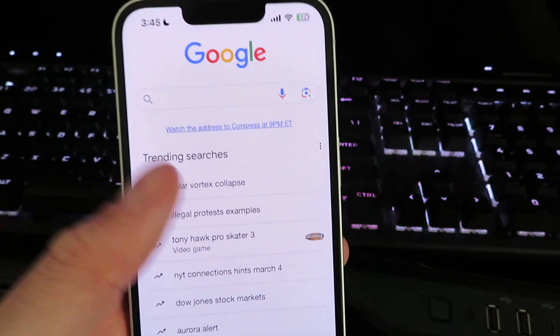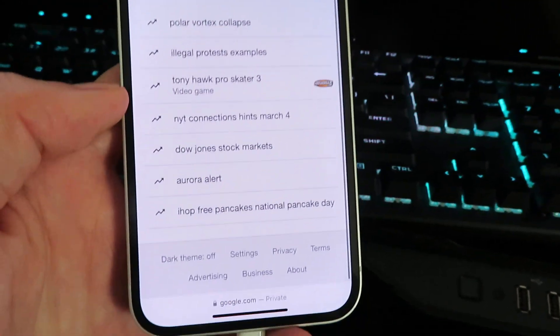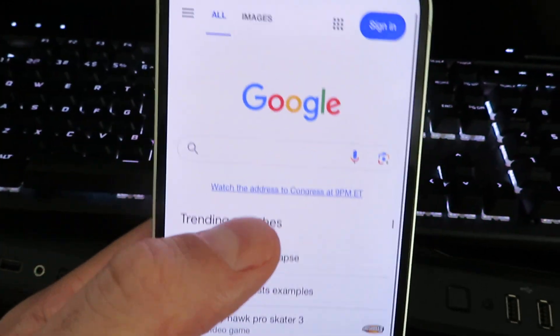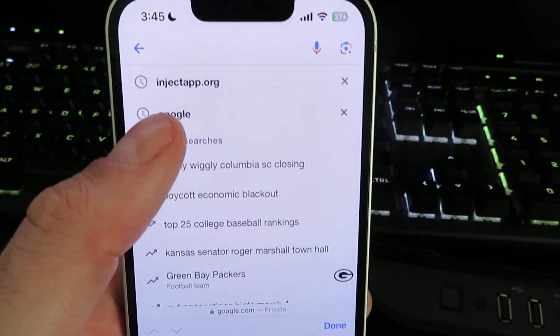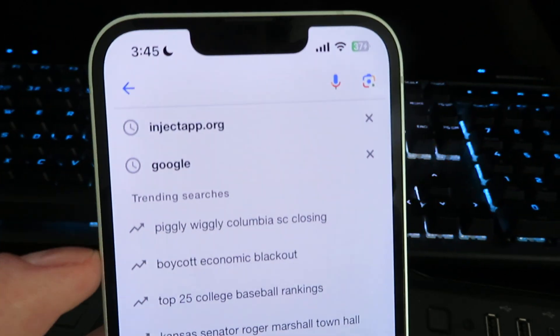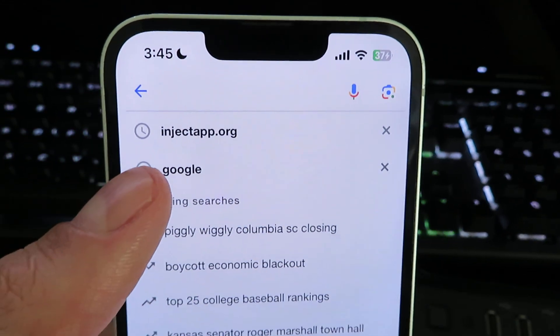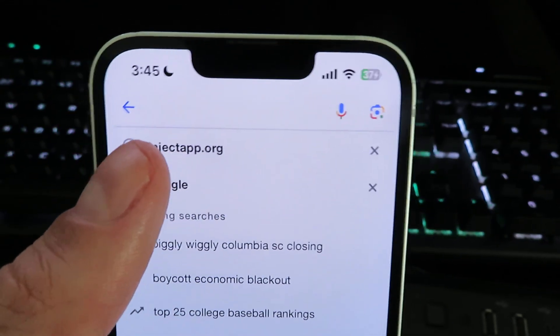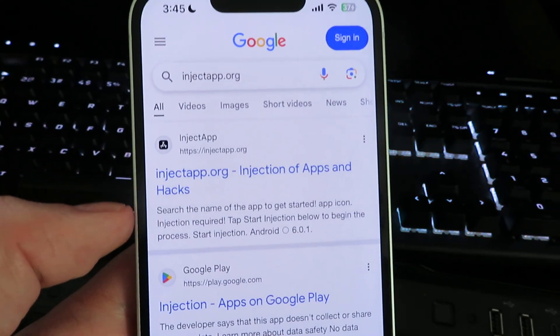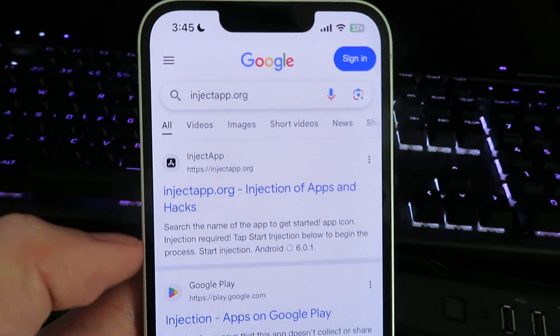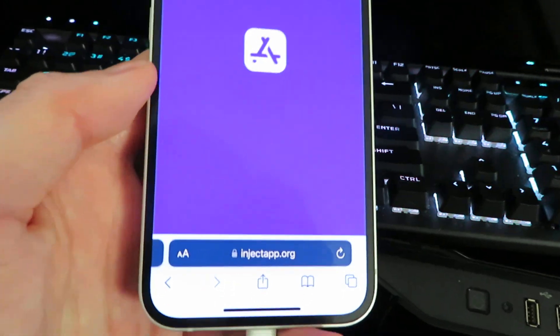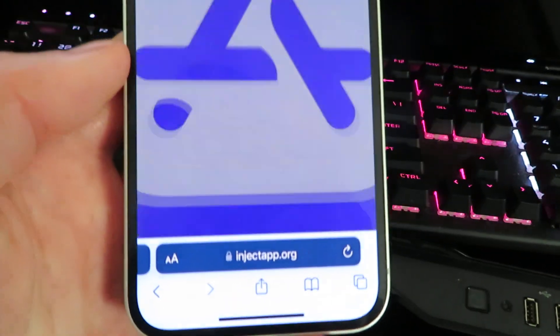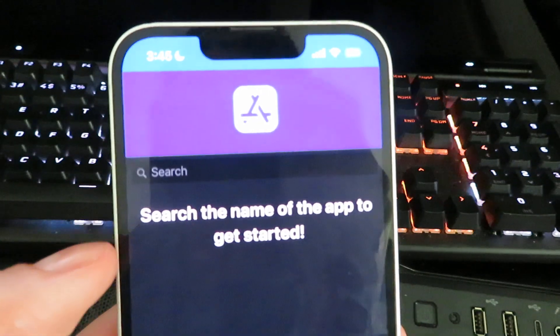browser. Once you're on your web browser, we're going to search for this website right here. It's going to be called injectapp.org. Once you search the website, there it is - just give it a click and it's going to take you to the official website. Now once